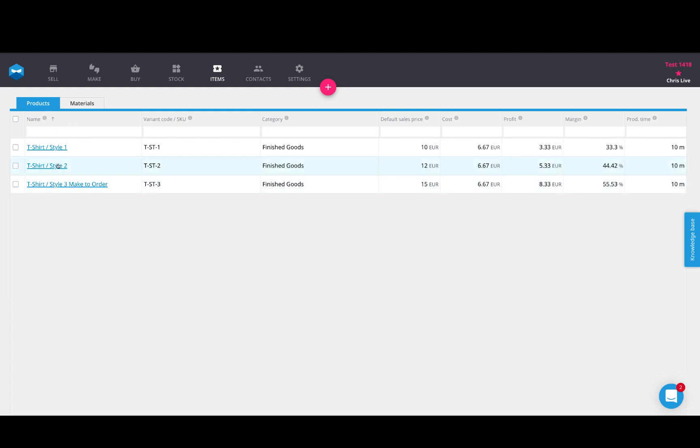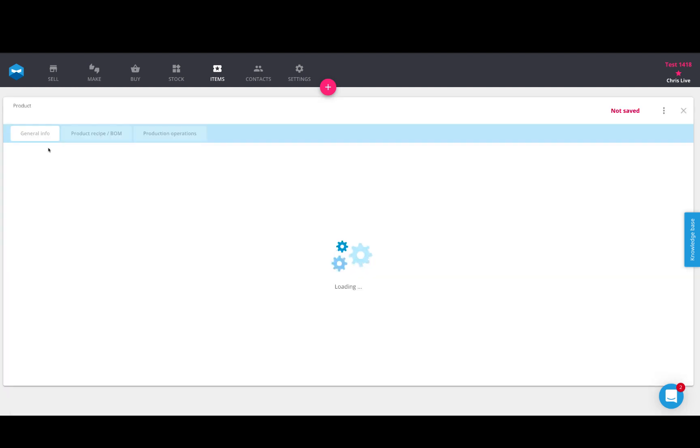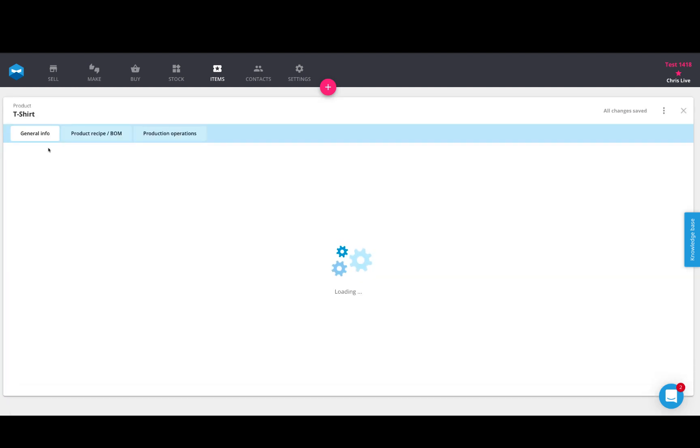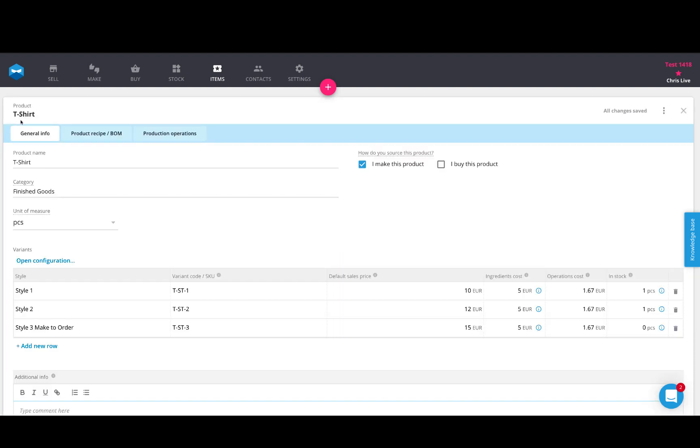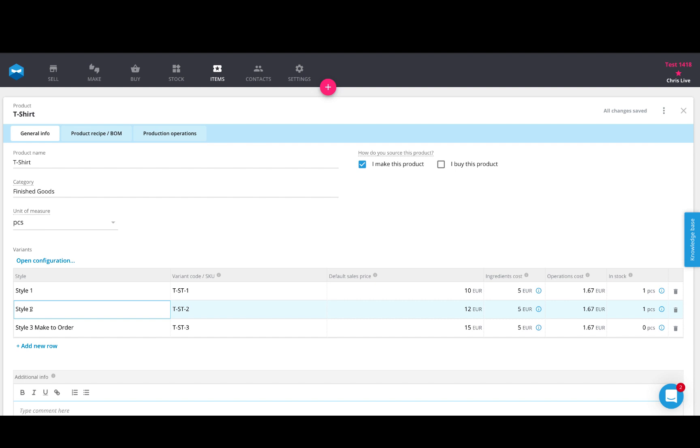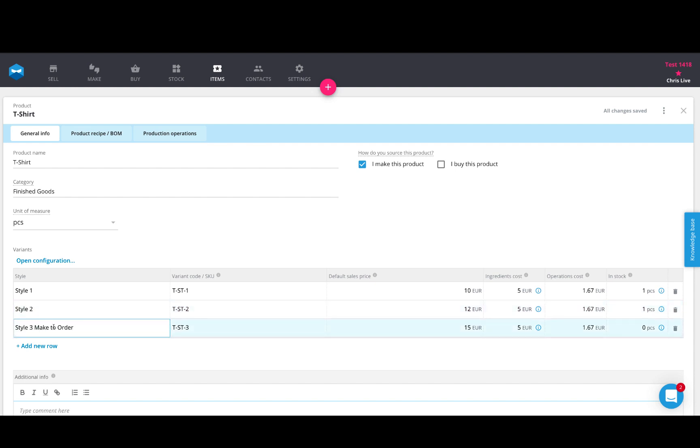I have three products, and if we go inside of the product, you'll see that this is a t-shirt. The t-shirt comes in three different styles, which are three variants. Style one and style two, these are what I call my make to stock products. These are items that I purchase materials for or I build them to stock, so I have stock available as much as I need regularly. And then I have a style three option, which is a make to order.